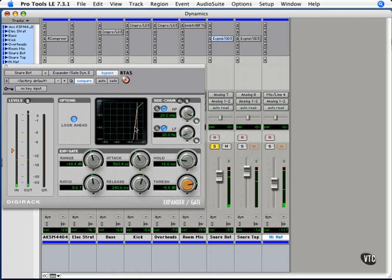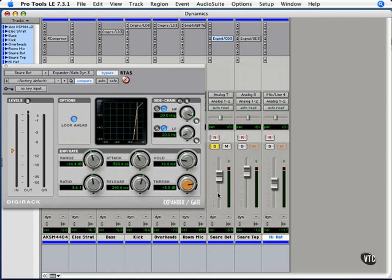Often times just putting the gate straight on the snare bottom is really tough, because the kick making the snares rattle makes it so loud that you can't gate it. It doesn't go below the threshold, and if you drop it below the threshold, it takes out the main hits that you want.